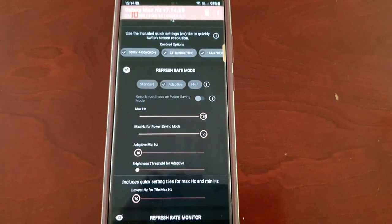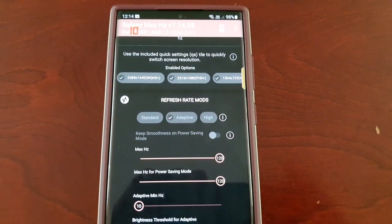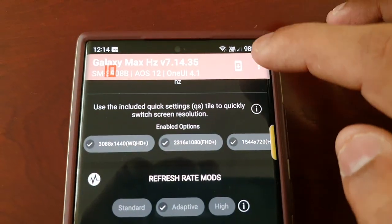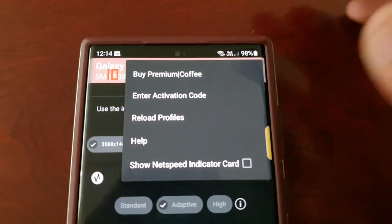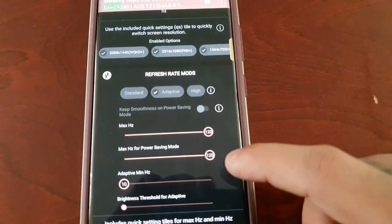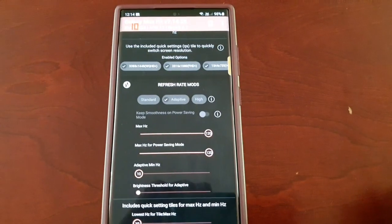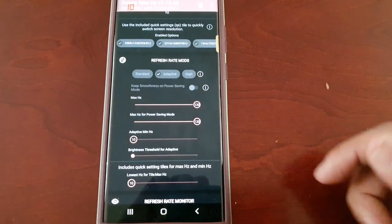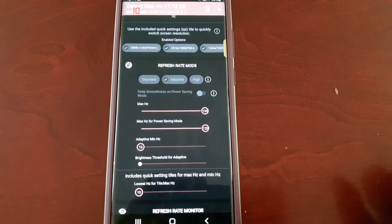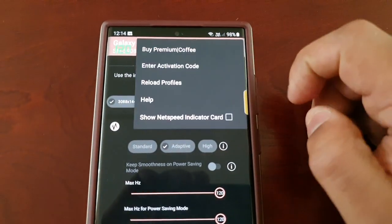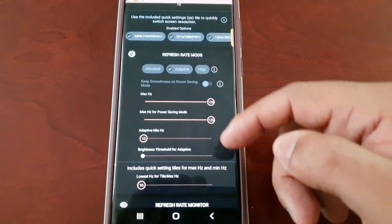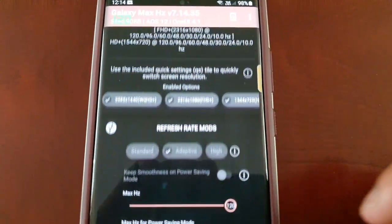One last thing — this application is not free. Not all the features are free, so I recommend buying the premium version. For now this is just a trial version, so everything's unlocked and you can use everything, but it's only for eight days. I recommend buying the premium version — it's definitely worth the money, and you get all these settings and options.